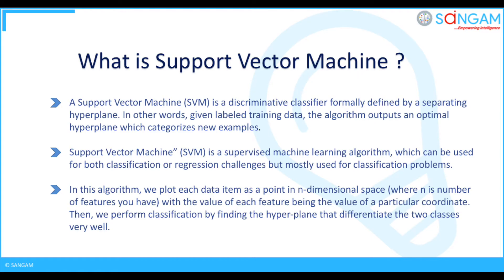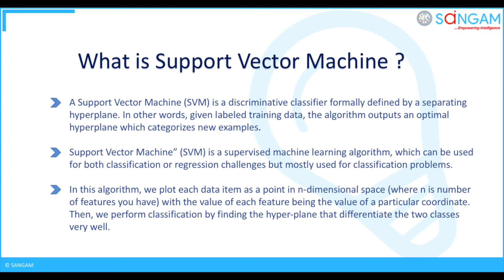What is support vector machine? A support vector machine, SVM, is a discriminative classifier formally defined by a separating hyperplane. In other words, given labeled training data, the algorithm outputs an optimal hyperplane which categorizes new examples. Support vector machine is a supervised machine learning algorithm, which can be used for both classification or regression challenges but mostly used for classification problems.